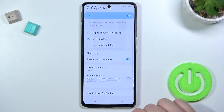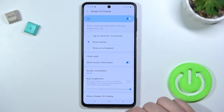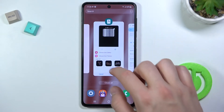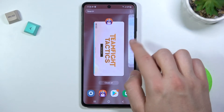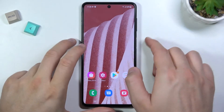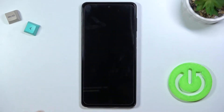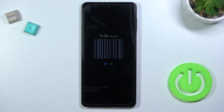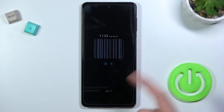Click done to confirm and take a look right now. As you can see, the theme of our always on display has changed.